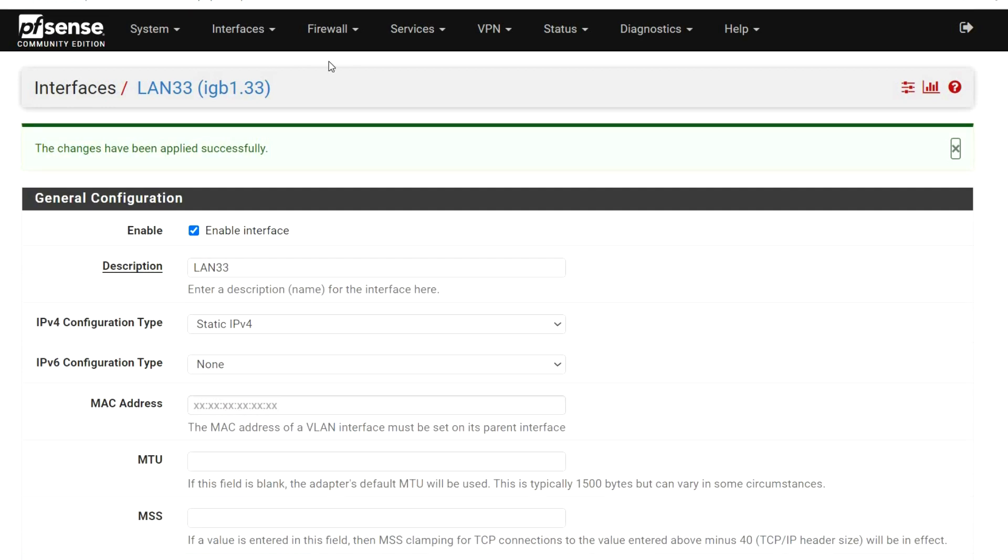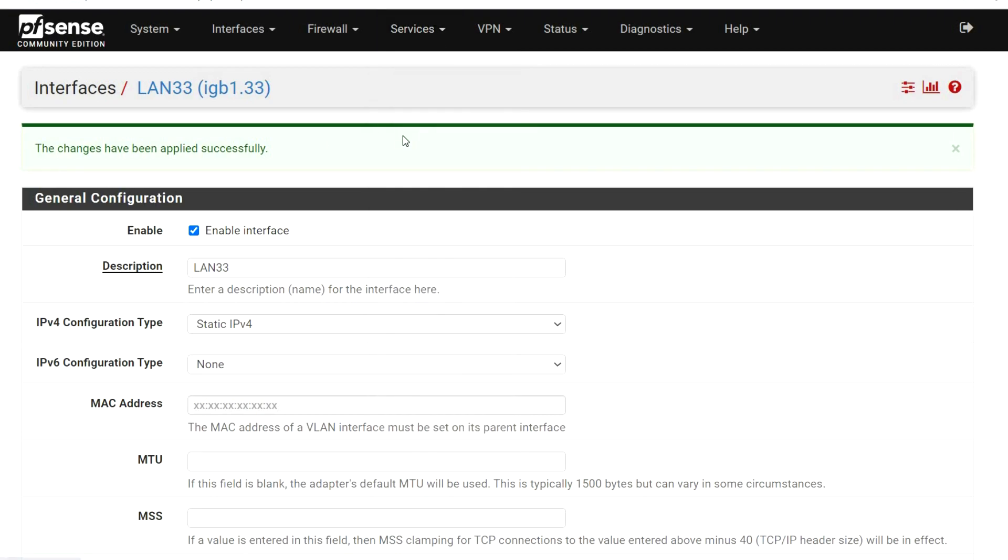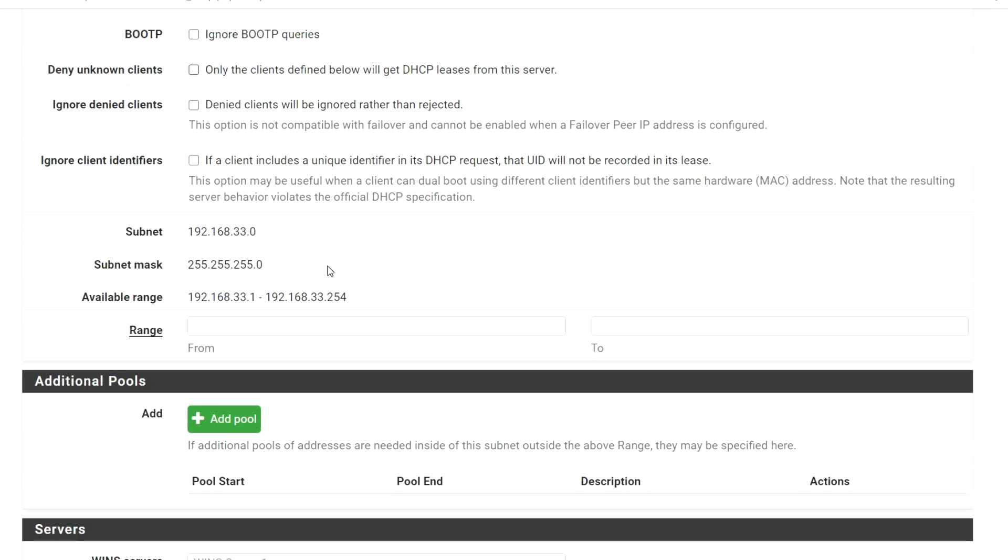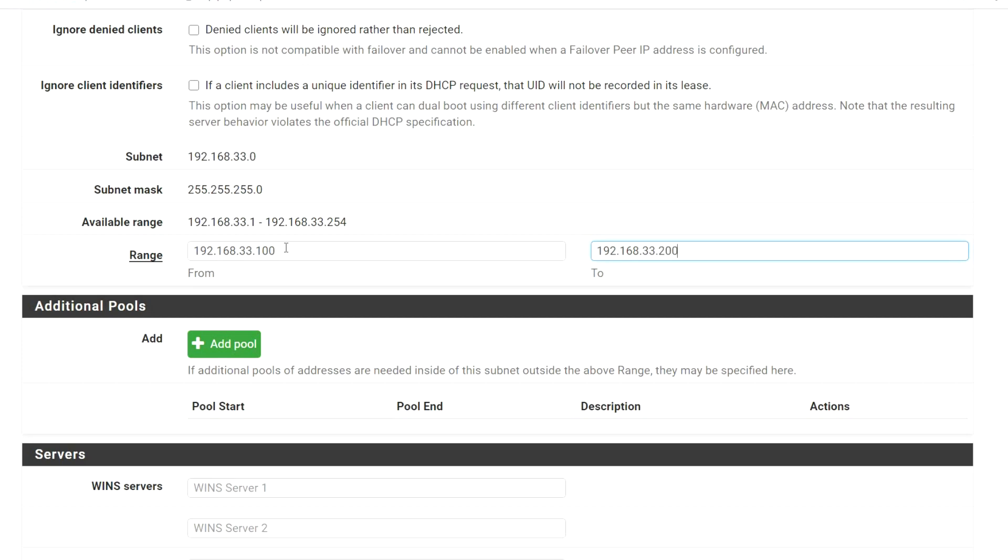From the Services menu, select DHCP Server. Click on the LAN 33 tab. Click Enable DHCP Server on LAN 33 interface. In the Range field, our From IP address will be 192.168.33.100 and our To address will be 192.168.33.200. Click Save.